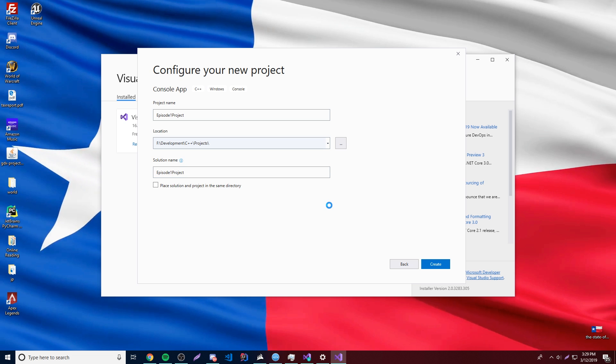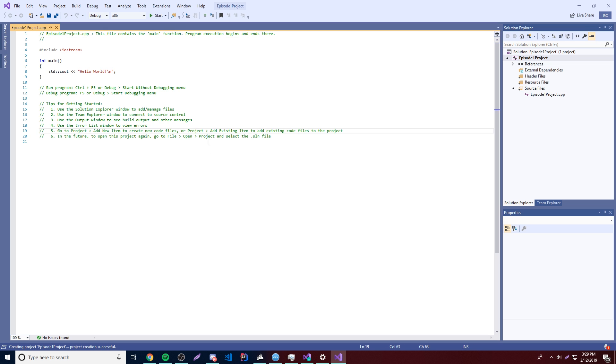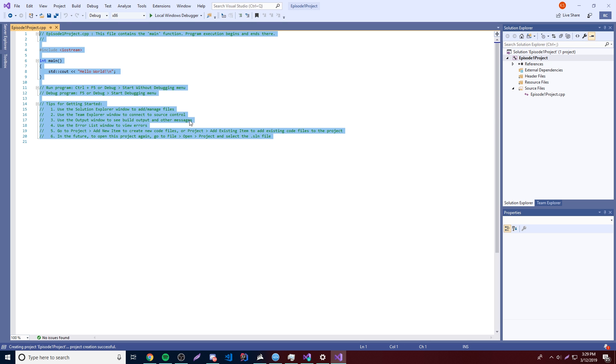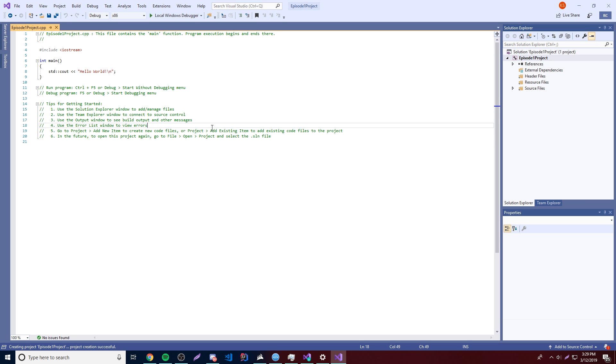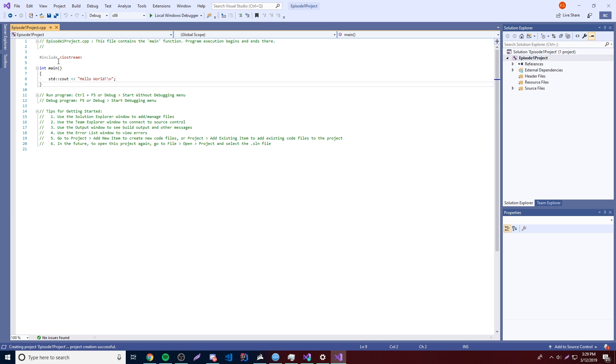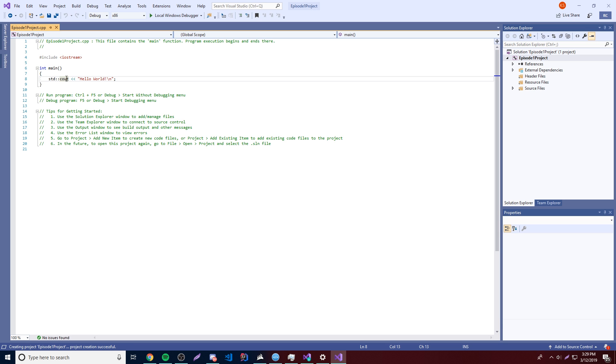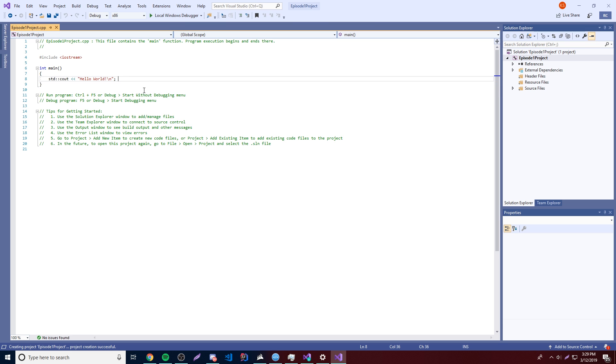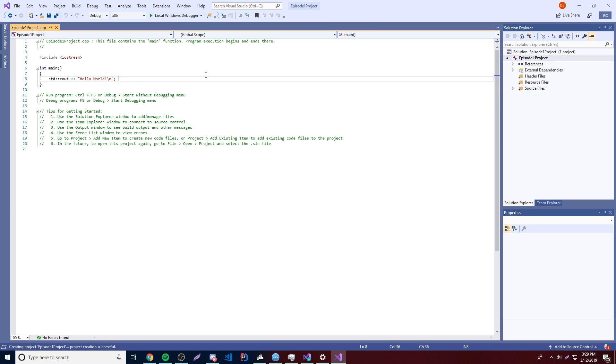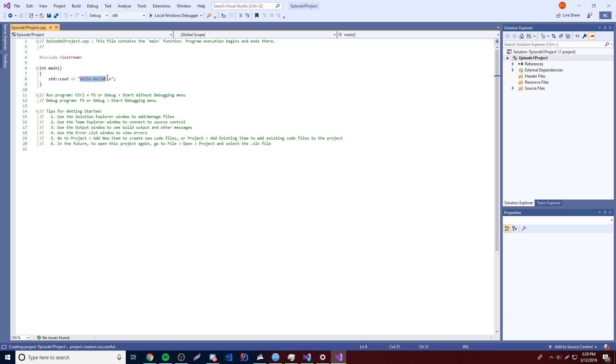And we should be good to go. So yeah, as you can see here, it loaded the project in. We have this file here that's already pre-made for us to use, and we see some really interesting stuff here, like the include, Iostream, int main, std, ceout, hello world. So basically, I'll be teaching you what all this means pretty much next episode, but just as a simple explanation, this is just a simple program that outputs a message to the console saying hello world, and that's pretty much it.